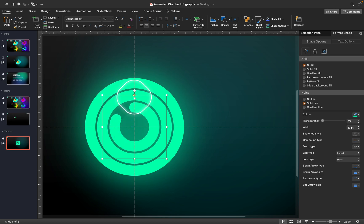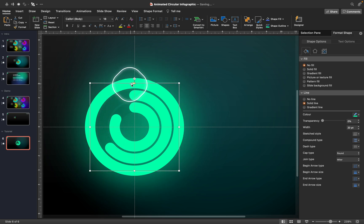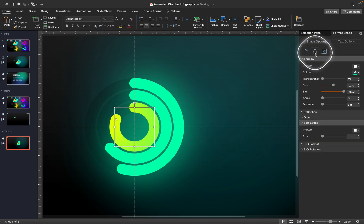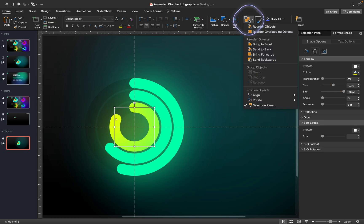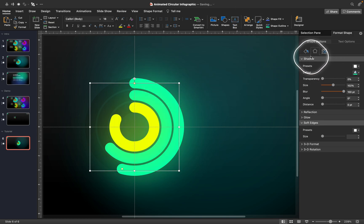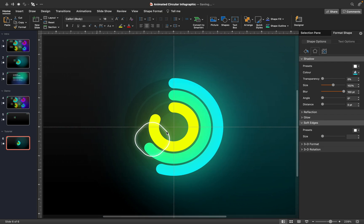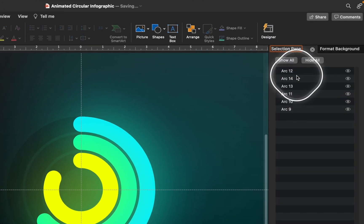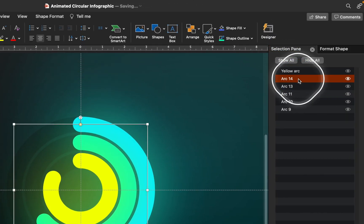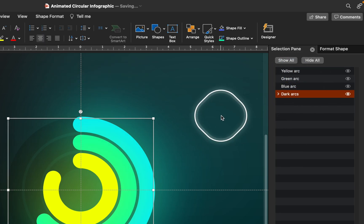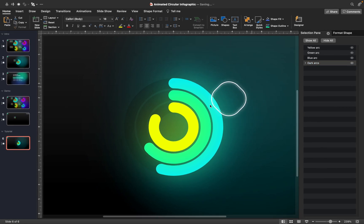Manipulate the arc size by dragging those little yellow handles to control how wide the arcs are. Choose different colors for the inside and outside circles to add variety. Jump into the Selection Pane and give names to the arcs so that when adding animations later it's easier to understand which arc we are animating. Step three is successfully completed!